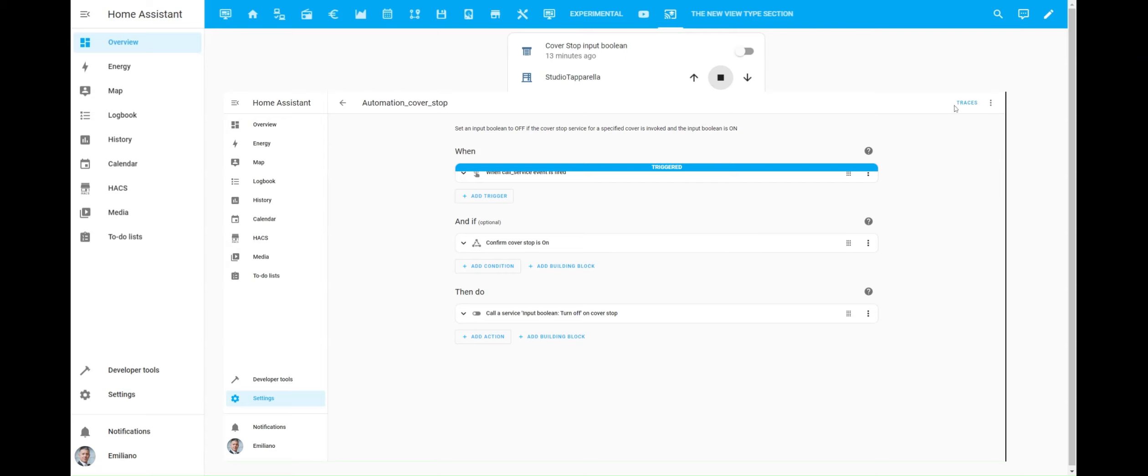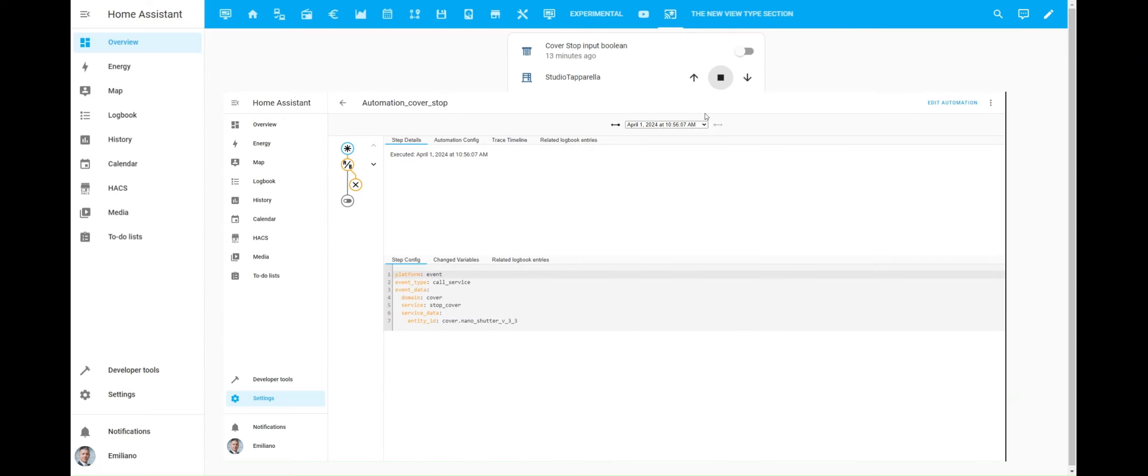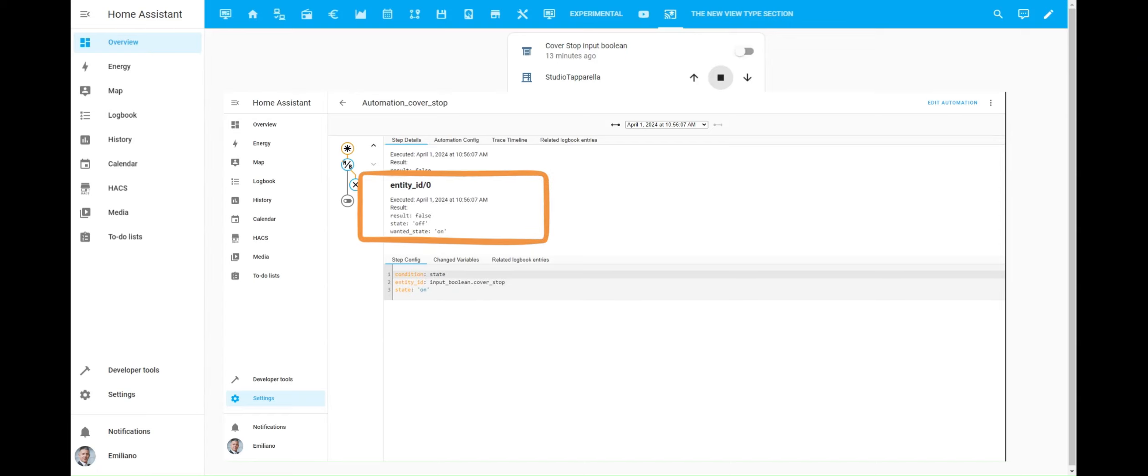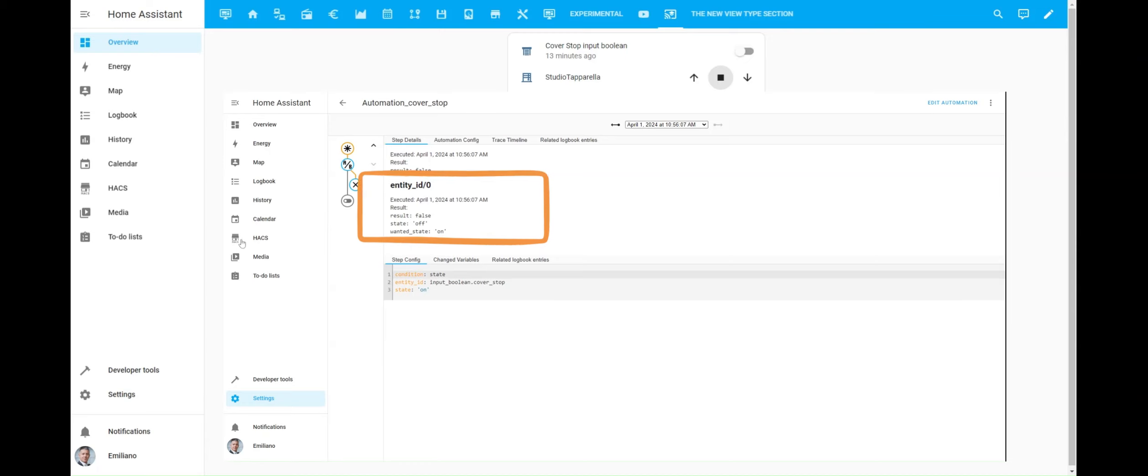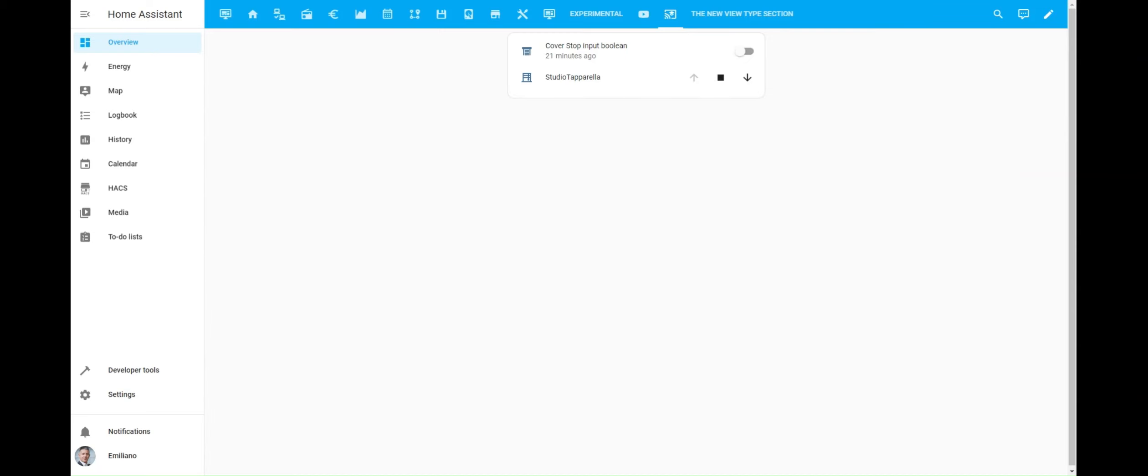As you can see from the automation trace, the automation is triggered, but the input boolean is not turned off since the condition is not met. Our automation has correctly managed even this second scenario.